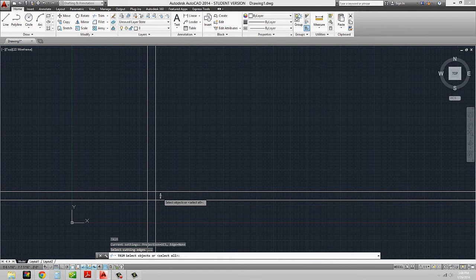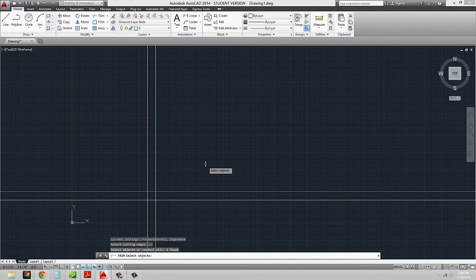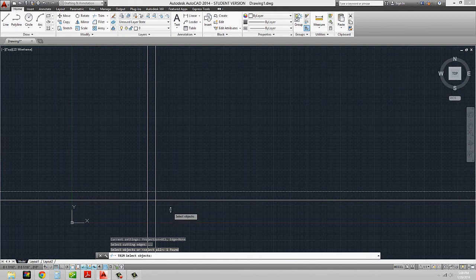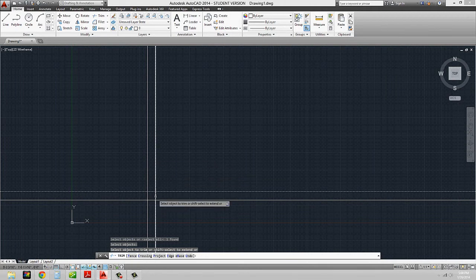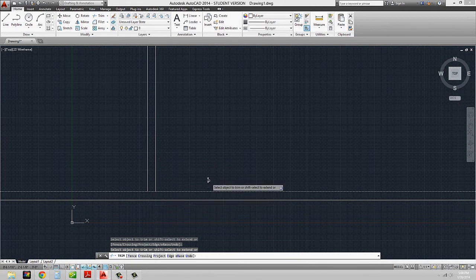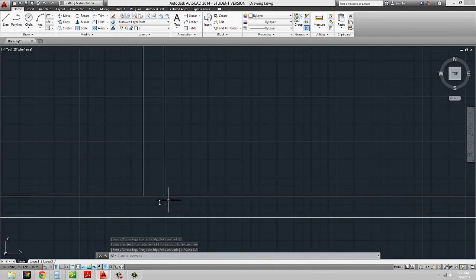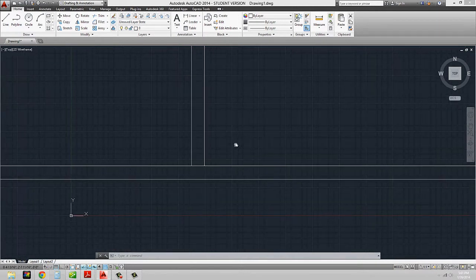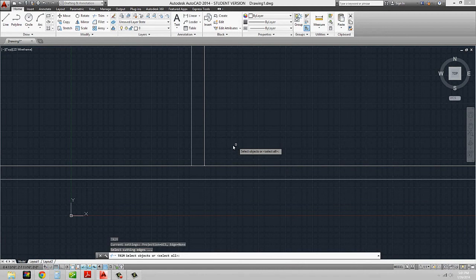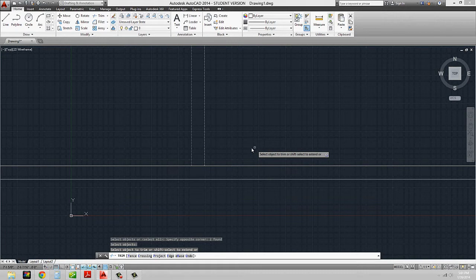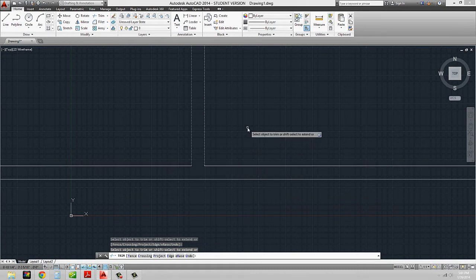There are a couple of ways we can do the trim command. There is the way in which we can select our cutting edge, and once we do that we can select multiple as well — it doesn't have to be one. We can hit enter, and then it's going to ask us to select the object to trim. So if I want to take out this little portion of a construction line below, I can use my trim command and select both of these as my cutting edge, hit enter to get into the next step of that command, and I can trim that little bit out.